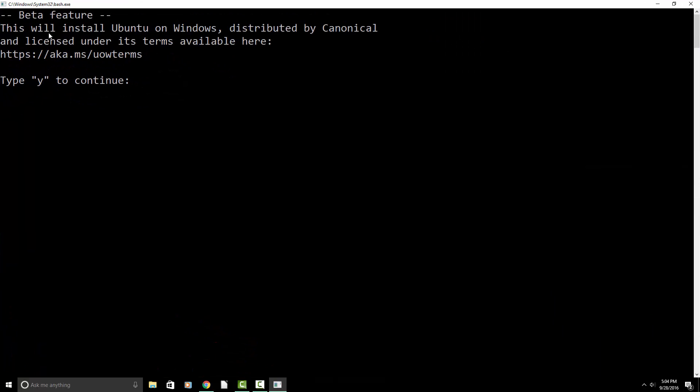All right. So as you can see, this is in beta, so it's not going to be perfect. But it should do well for our purposes. So I'm going to hit Y. And then this is going to go ahead and download from the Windows Store. And I'm going to pause this video and resume it, because I have no idea how long it's going to take.